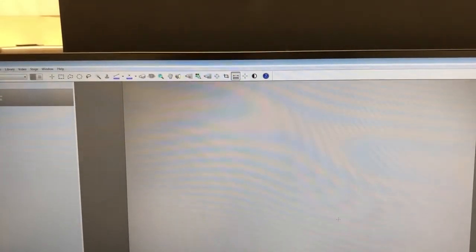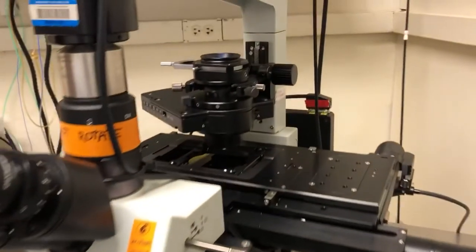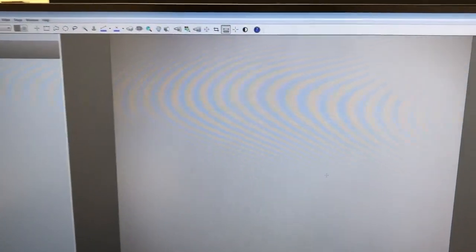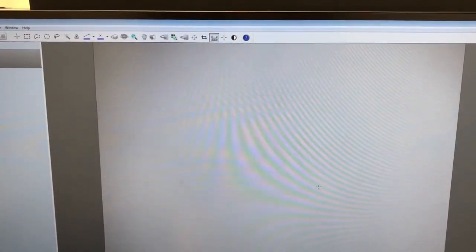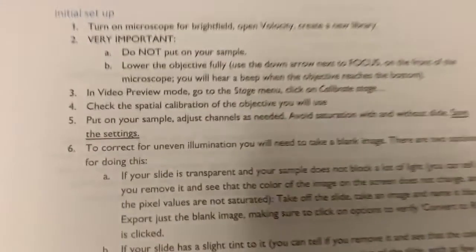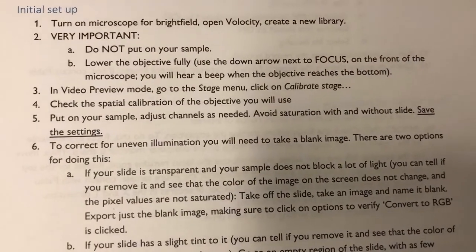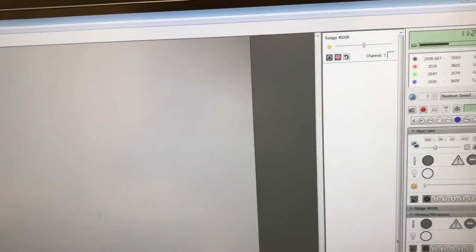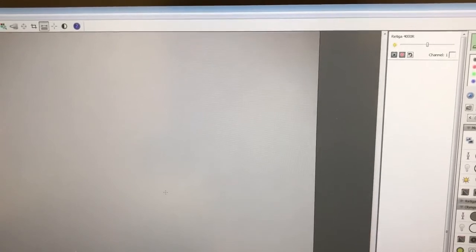If the value doesn't match, correct it and let staff know. The reason we check this is that if the number is wrong, the stage will not move appropriately and you won't be able to stitch correctly. It should almost always be correct, but since tiling and stitching involves a lot of time for large samples, you want to make sure every setting is properly configured so you don't waste time later. Now, step five: put on your sample, adjust channels as needed, avoid saturation with and without the slide, and save your settings.